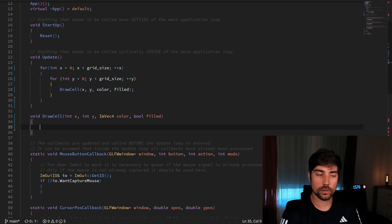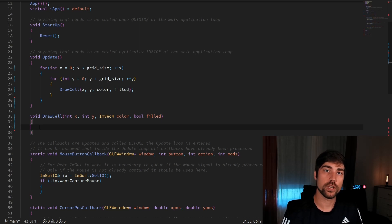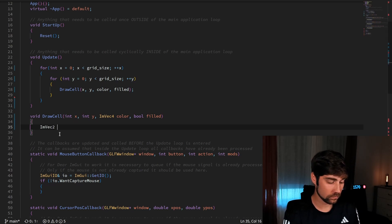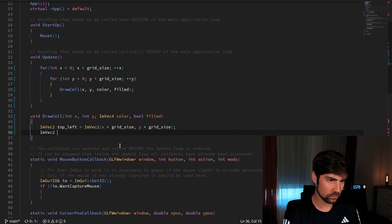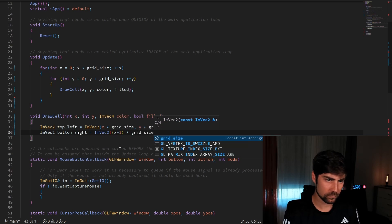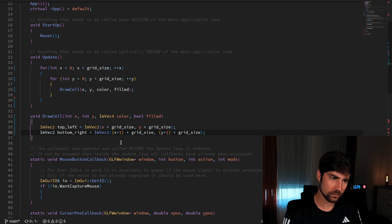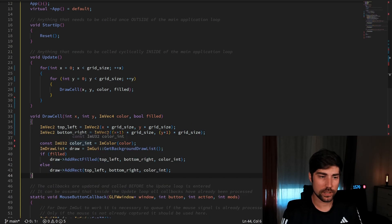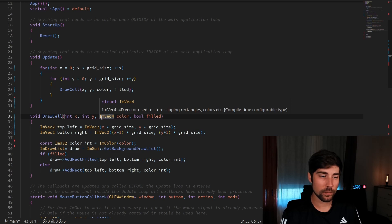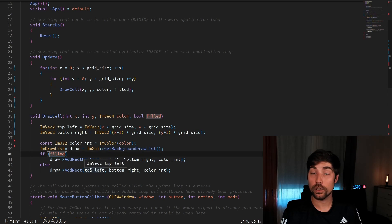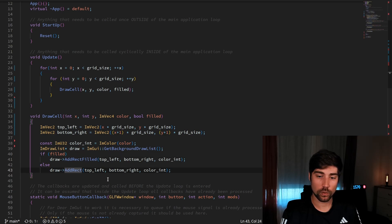For the drawing, we need to calculate the positions of the outer points of the rectangle, determine the color, and afterwards push it into the draw list of Dear ImGui. The color is calculated from a vector because I like this interface for specifying color in RGB plus an alpha value. We access the draw list and then, based on whether it's filled or not, we add a filled rectangle or a non-filled rectangle.